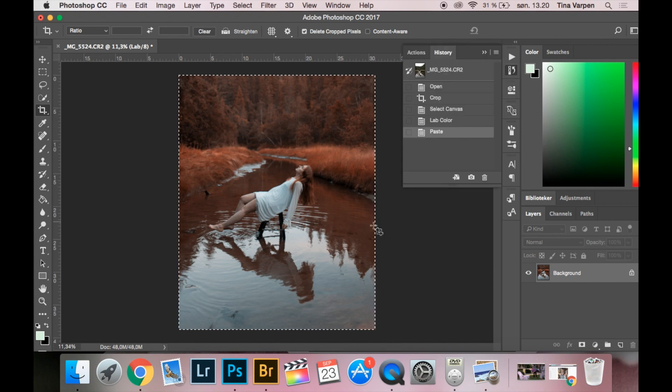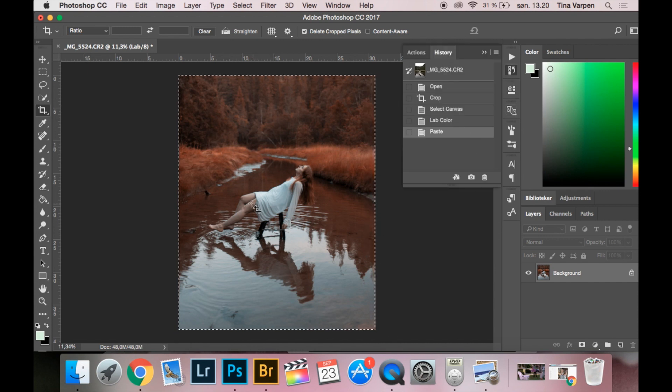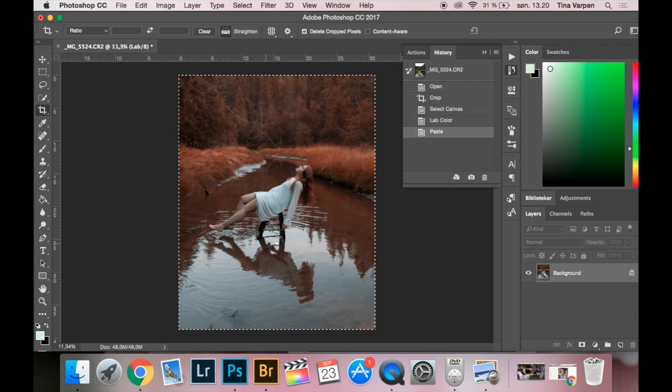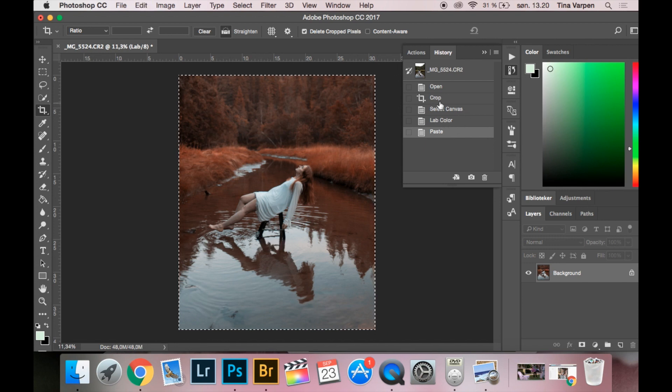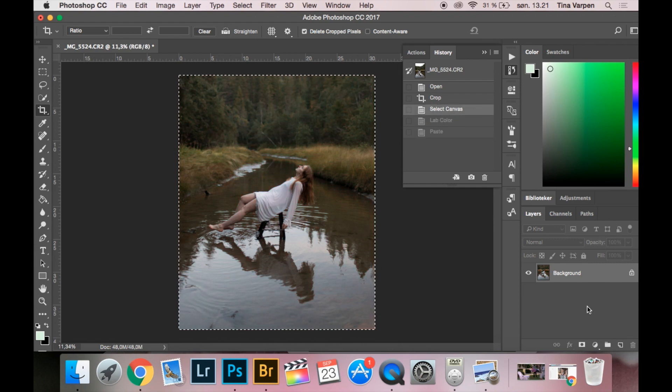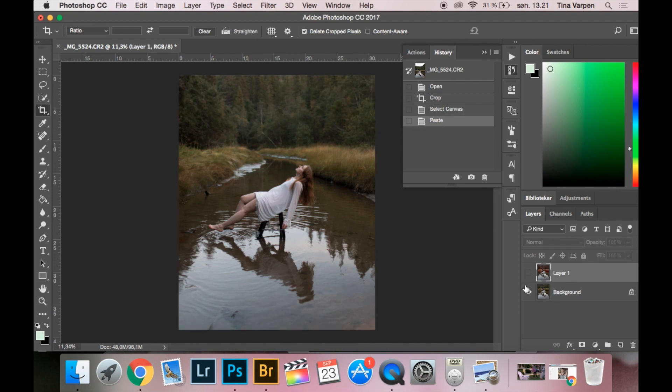So now I am going to copy this layer and then I am going to go back before I change the color into Lab Color and I'm going to paste it.